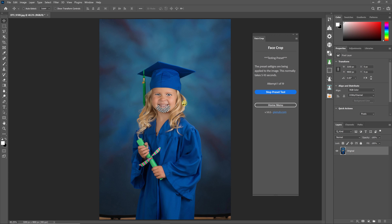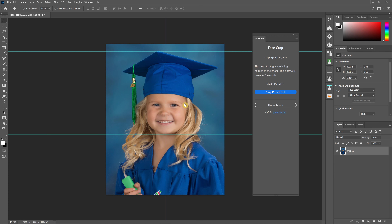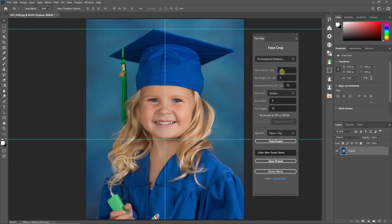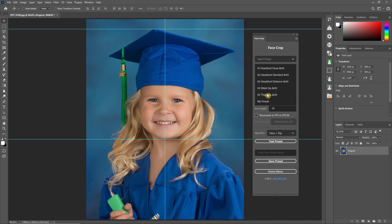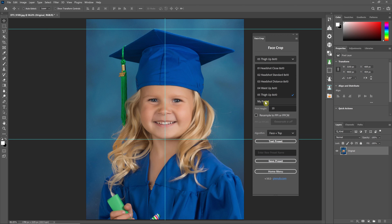Once you're happy with your preset you can run it on a batch of images after you save it as a new preset. If you change your values you'll need to save a new preset. I'll call this one 'my preset.' Once it's saved it appears in the drop-down menu. If I select a different preset to change the values, then go back to my preset, you can see it puts in those values I just entered.